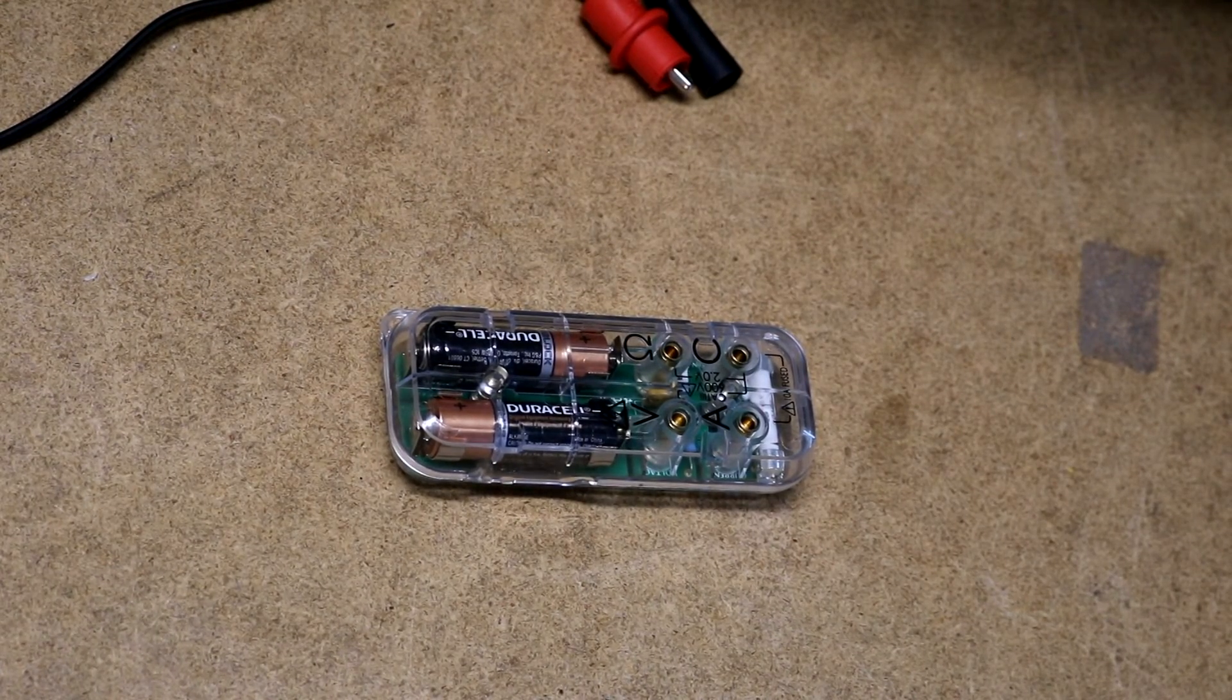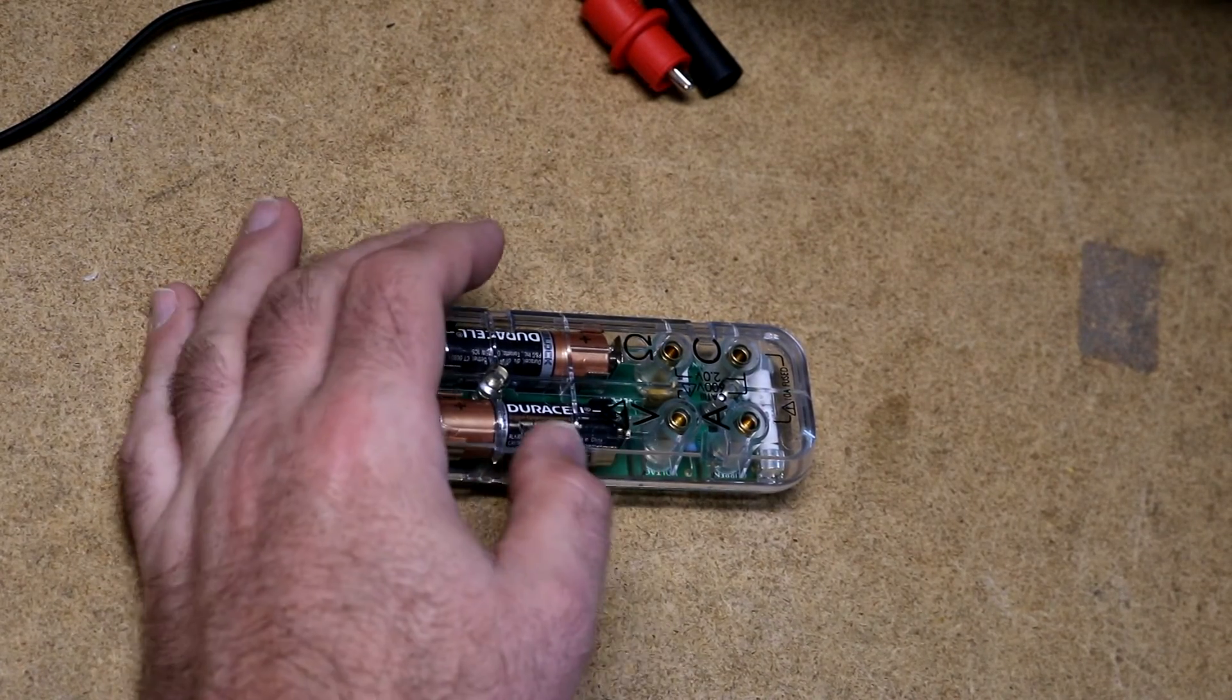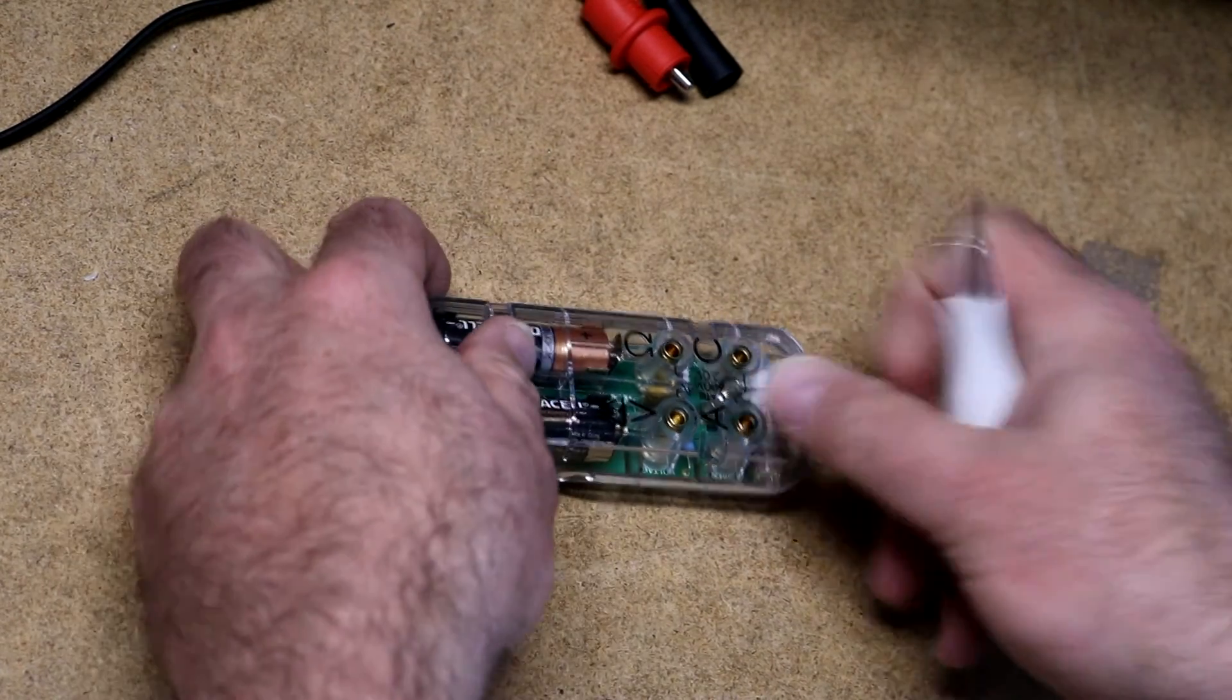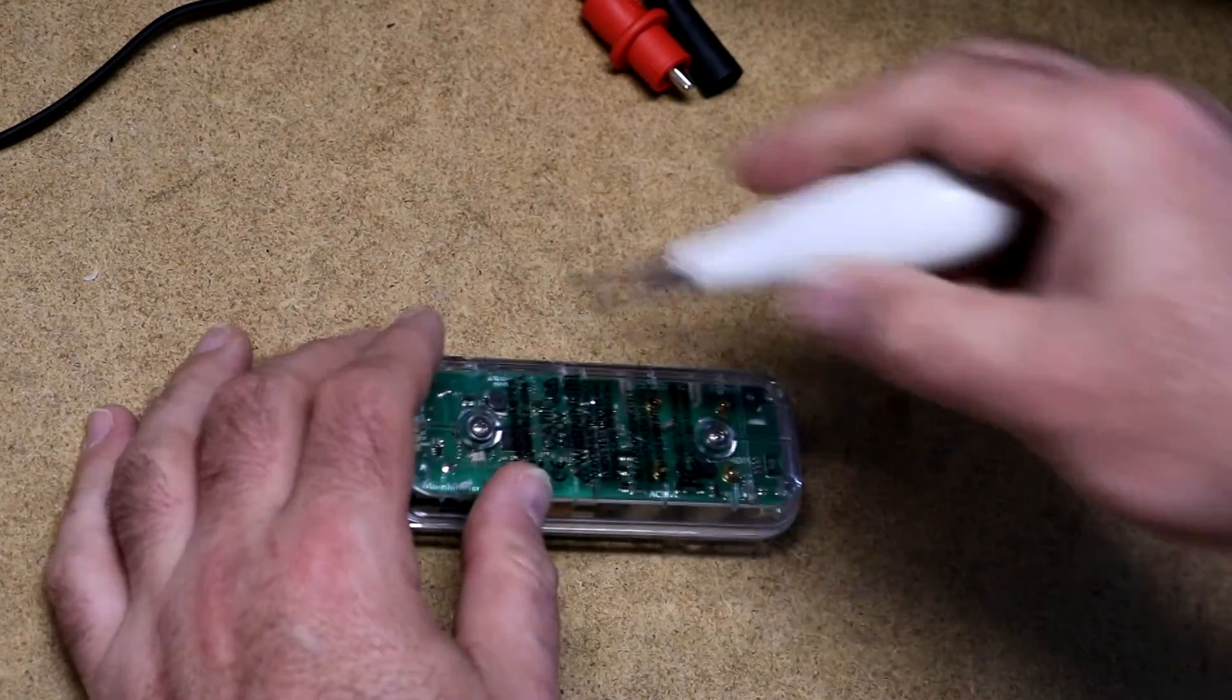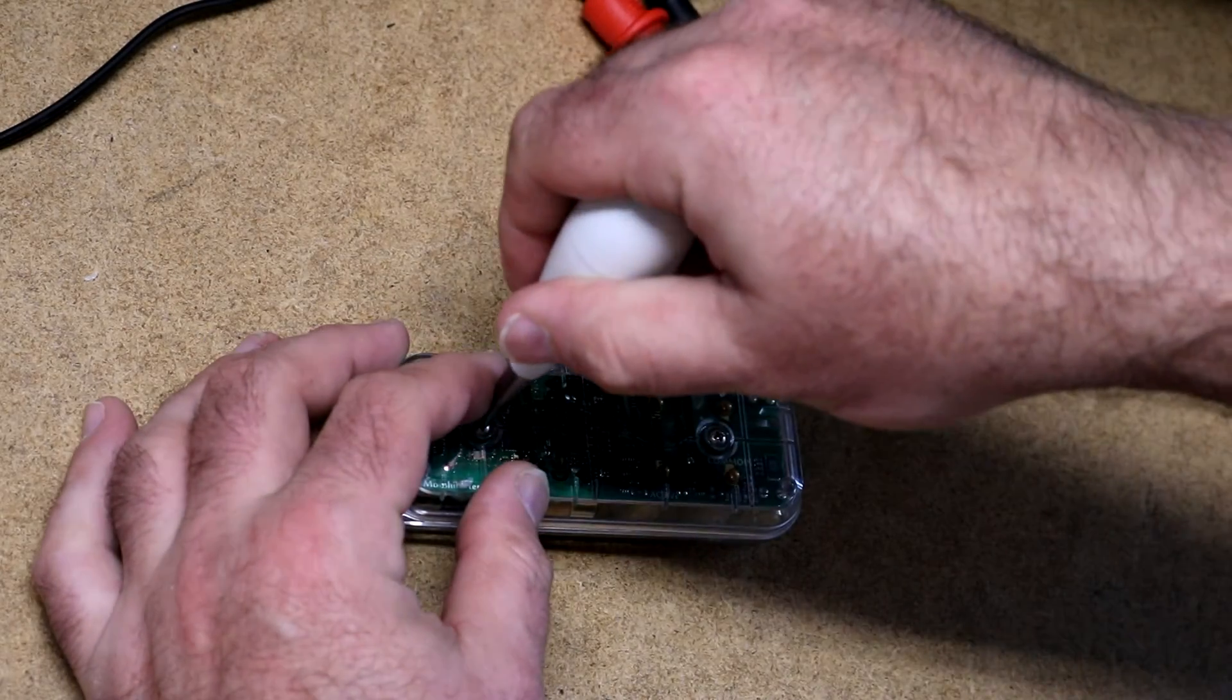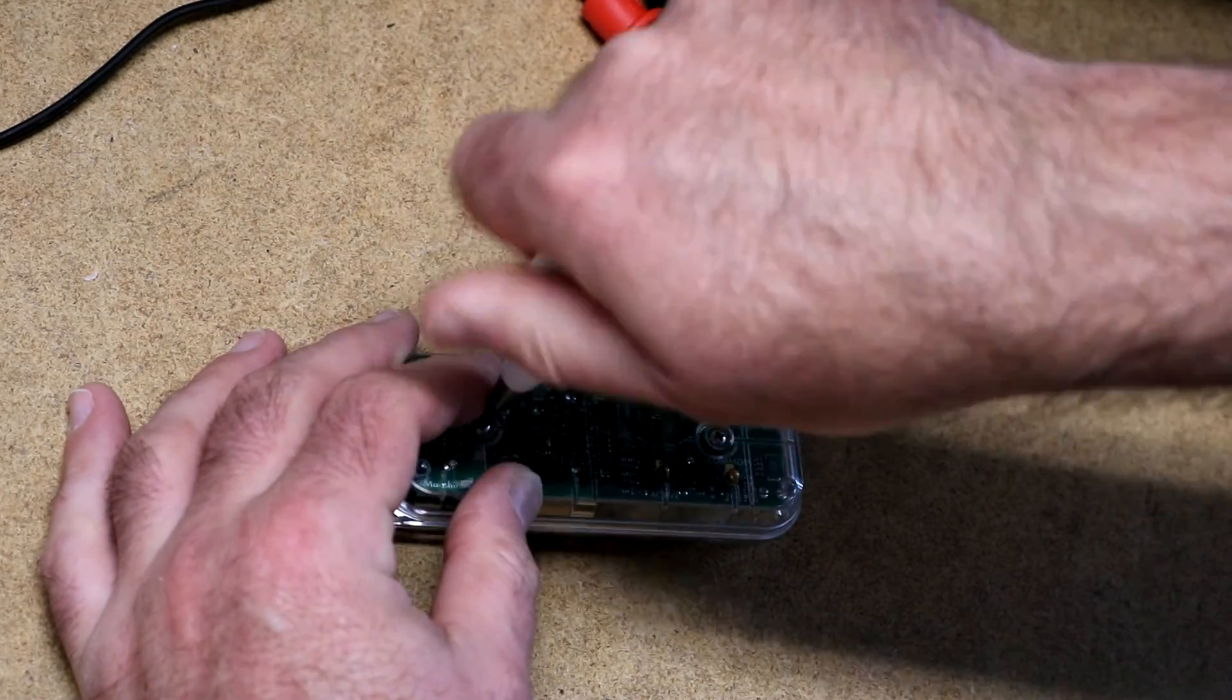And now let's just briefly take it apart and look inside. So you take the two screws off.